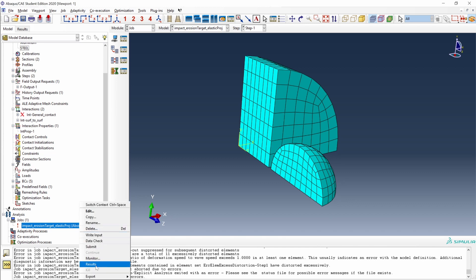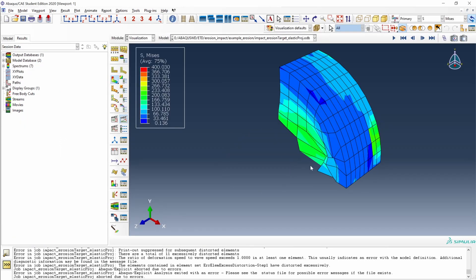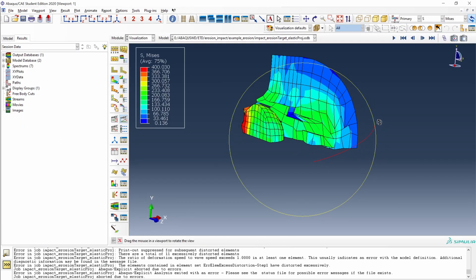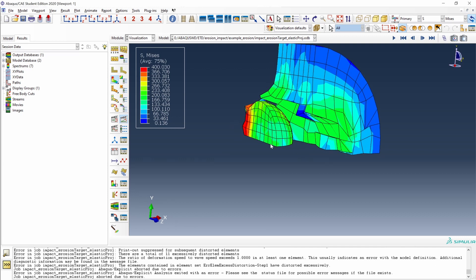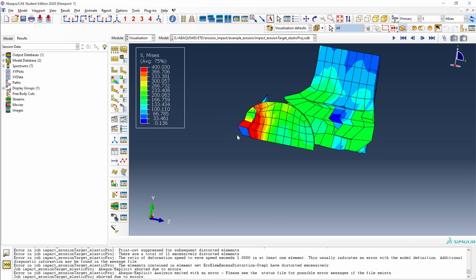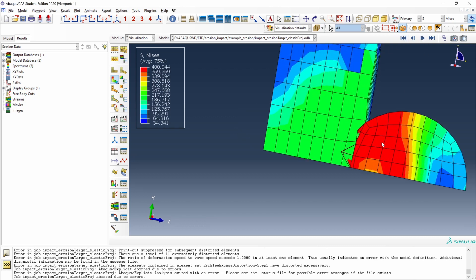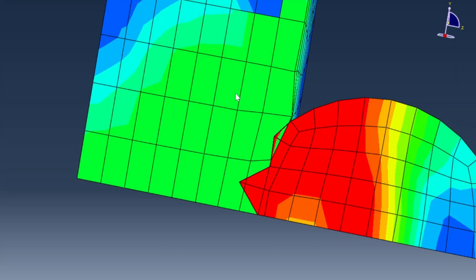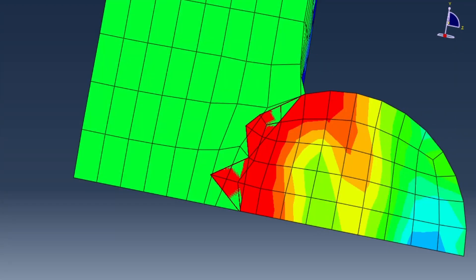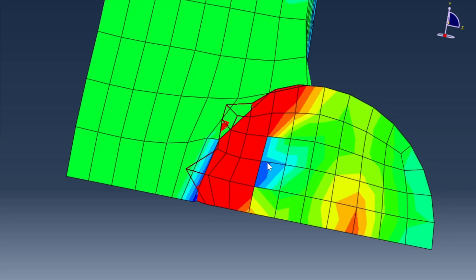Looking at the results, we see a lot of distortion of all the elements, and the projectile is also getting some erosion. Technically there is no penetration of the target nodes into the projectile surface, but the softer behavior of the damaged elements of the projectile tends to distort them way too much. We can see how the nodes on the surface of the projectile penetrate into the target, which is a non-realistic behavior.